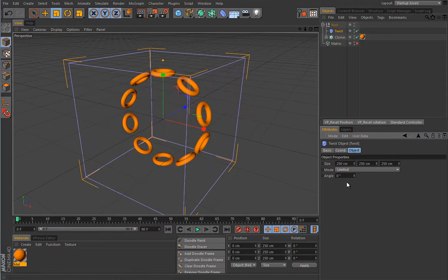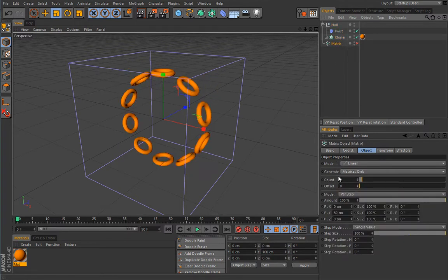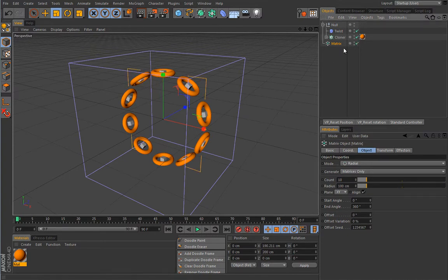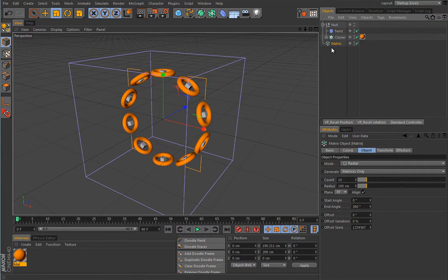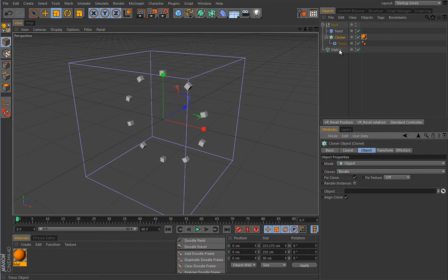Let's zero the Twist deformer out. The first thing you have to do is match the settings from the Cloner with the settings in the Matrix object. So we set the Matrix to radial mode, a count of 10, and a radius of 100. Now if I enable the Matrix object, you can see those matrix placeholders are exactly on the same positions as the torus clones. I will now use this Matrix as the object on which I will clone the toruses.